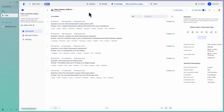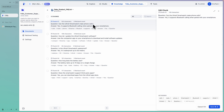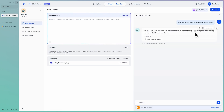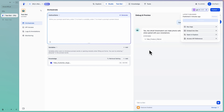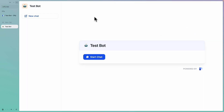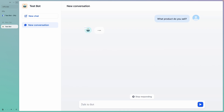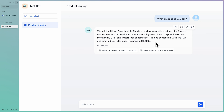Looking at the knowledge, we also have frequently asked questions. For example, can the smartwatch make phone calls? We can see it supports Bluetooth calling. I ask this question and the chatbot responds correctly, also providing a citation. Once we're satisfied with the results, we click Run App to run the application. This link is fully accessible to anyone who has access to it. We can click Create New Chat and start a conversation with the chatbot. I ask what products do you sell and we get a similar response to what we saw in the debugging session.